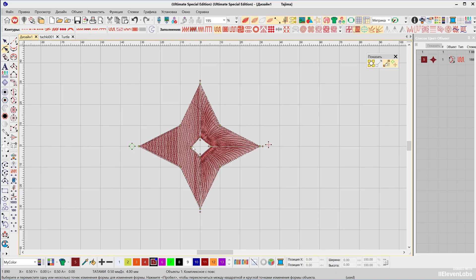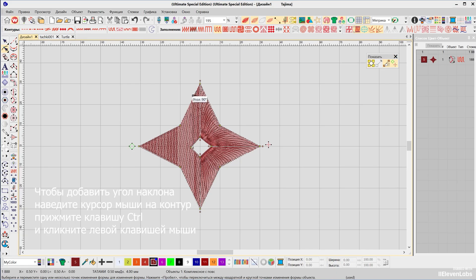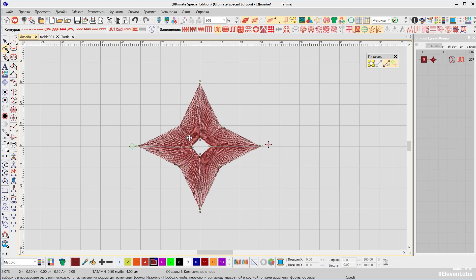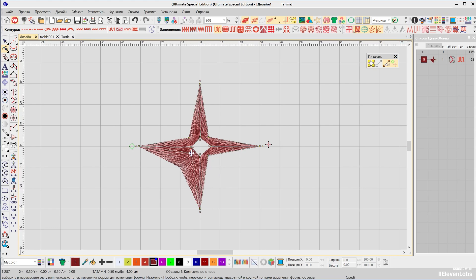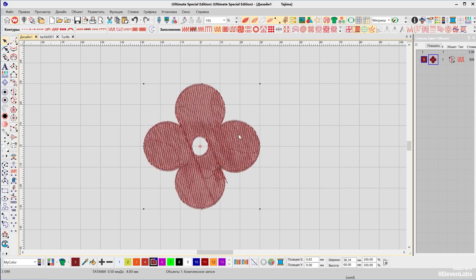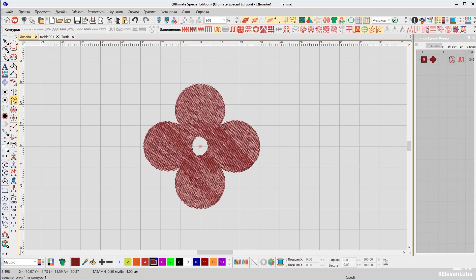In edit mode you can see what you've created and make changes if needed. If you change your mind during the process of creating an object, press the Escape key. Note that both objects can easily be converted one to the other — select the complex fill object, click on the complex with rotation tool and press Enter twice, or select complex with rotation, choose the complex tool, and the conversion is done.